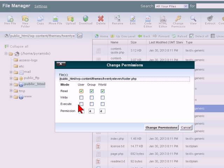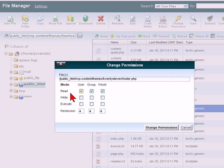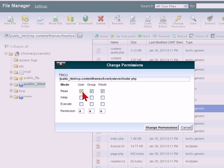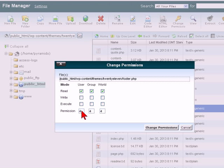This will vary depending on the server that is actually hosting your site, but basically you want to give this file a greater level of permissions. So at the moment it's on what's called 444, so it can be read by the user, by the group and by the world, but it can't be written, it can't be executed. What you need to do is to increase these permissions.